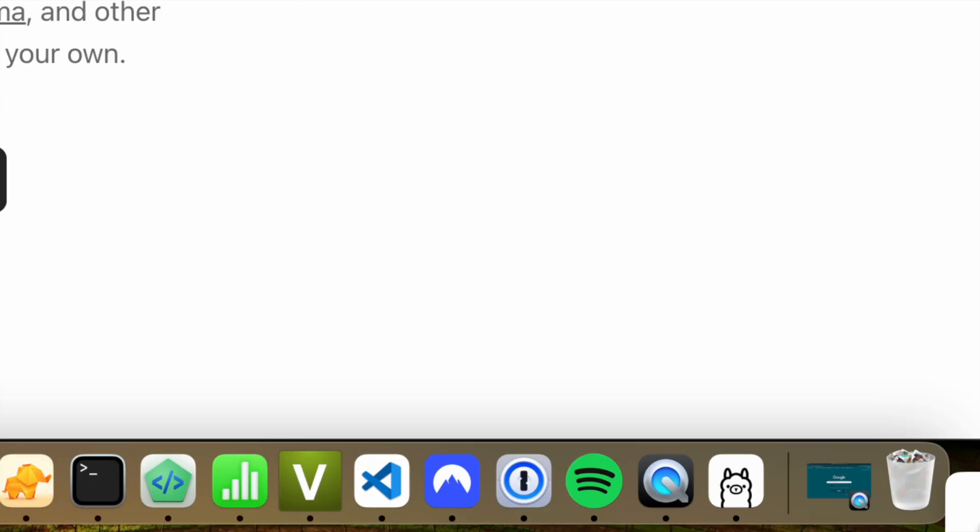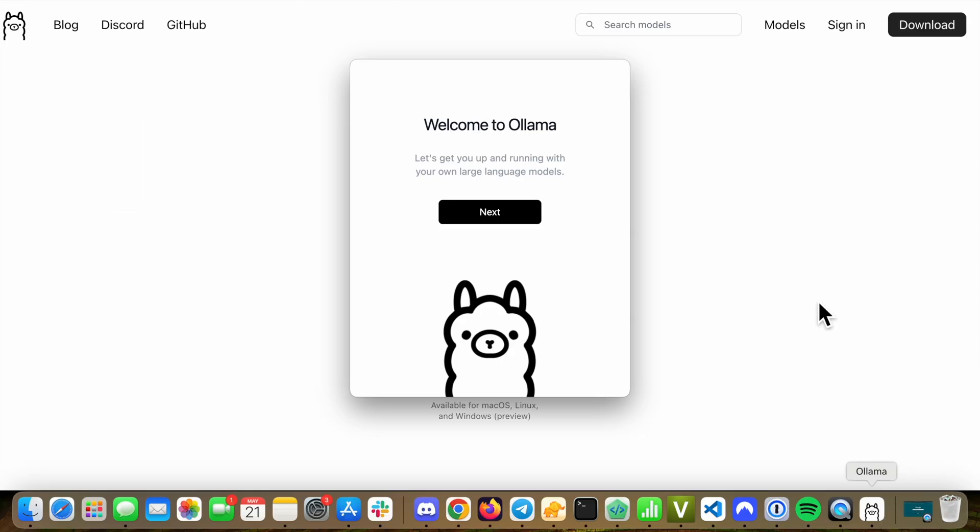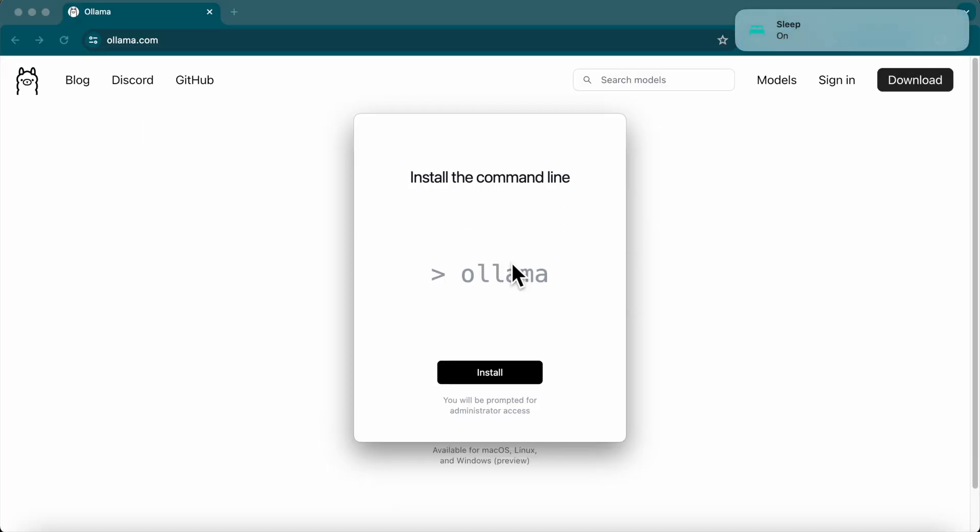Once your download completes, let's open the Llama app. Install the Llama command line to your device.